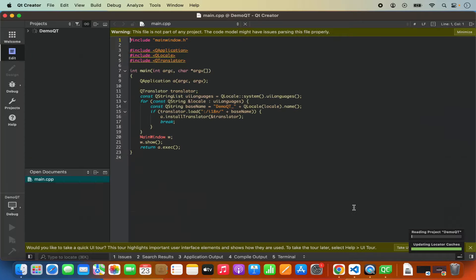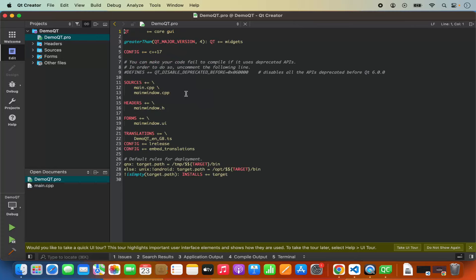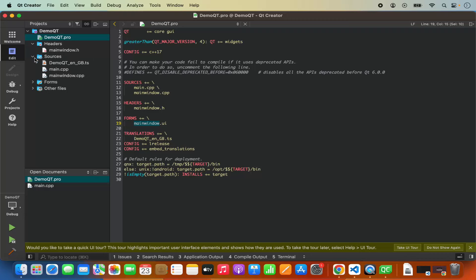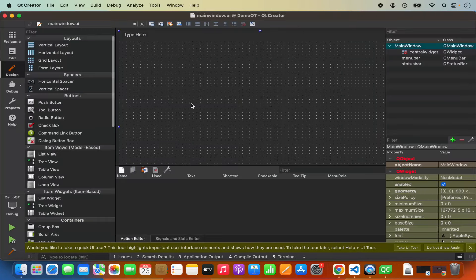Once I click done, my project is created and you can see many files under my project. The first file is demoqt.pro, which contains all project-related information: which version of Qt is being used, which C++ version, what source files and header files are included, the Qt design file, and translation information. In your header files you will see mainwindow.h. In your source files you have main.cpp, which is the main entry point of your application, and mainwindow.cpp. Under forms you have mainwindow.ui where you can design your Qt application. I'm going to click on this, and it opens the designer.